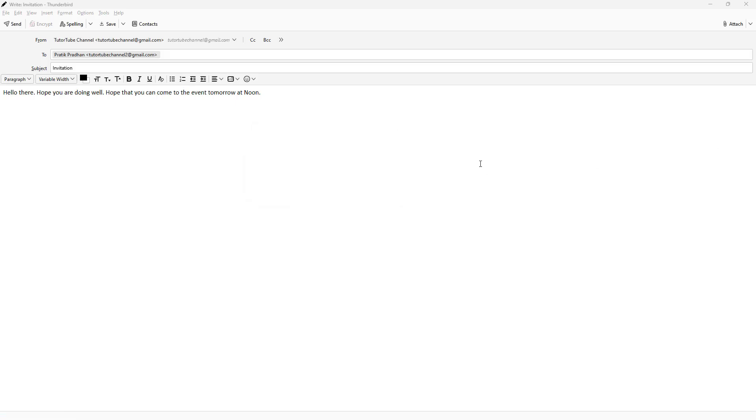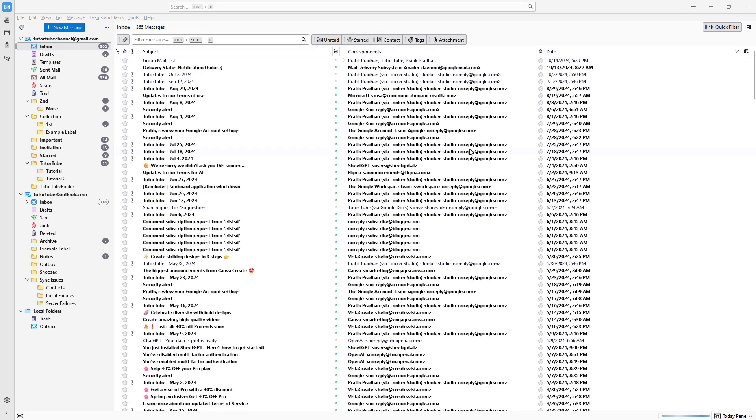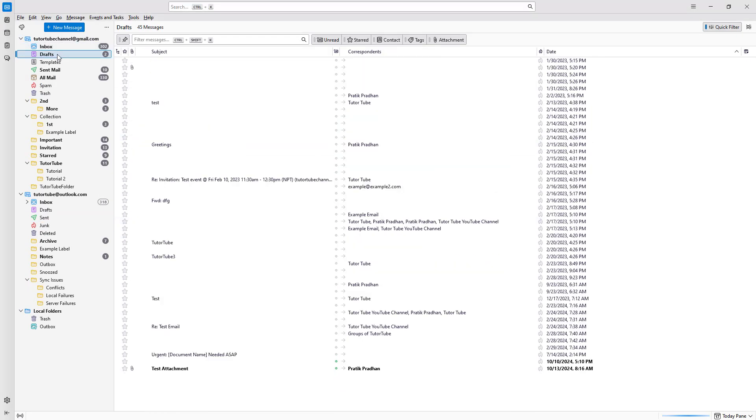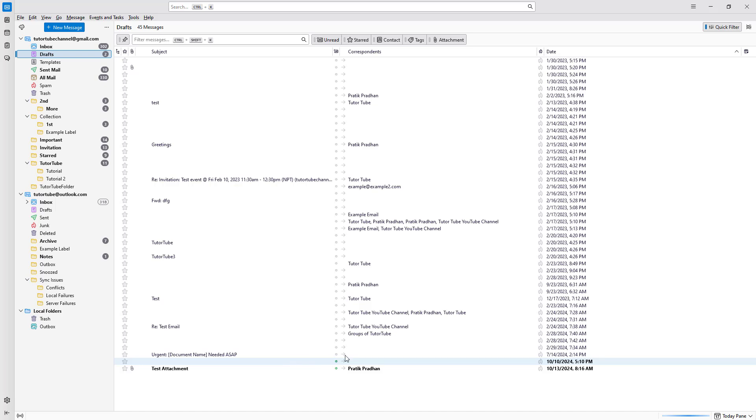Once done, you'll be able to access that particular email whenever you want in the drafts folder when you want to send it in the future. All of these emails are draft emails that have been saved and not yet sent.